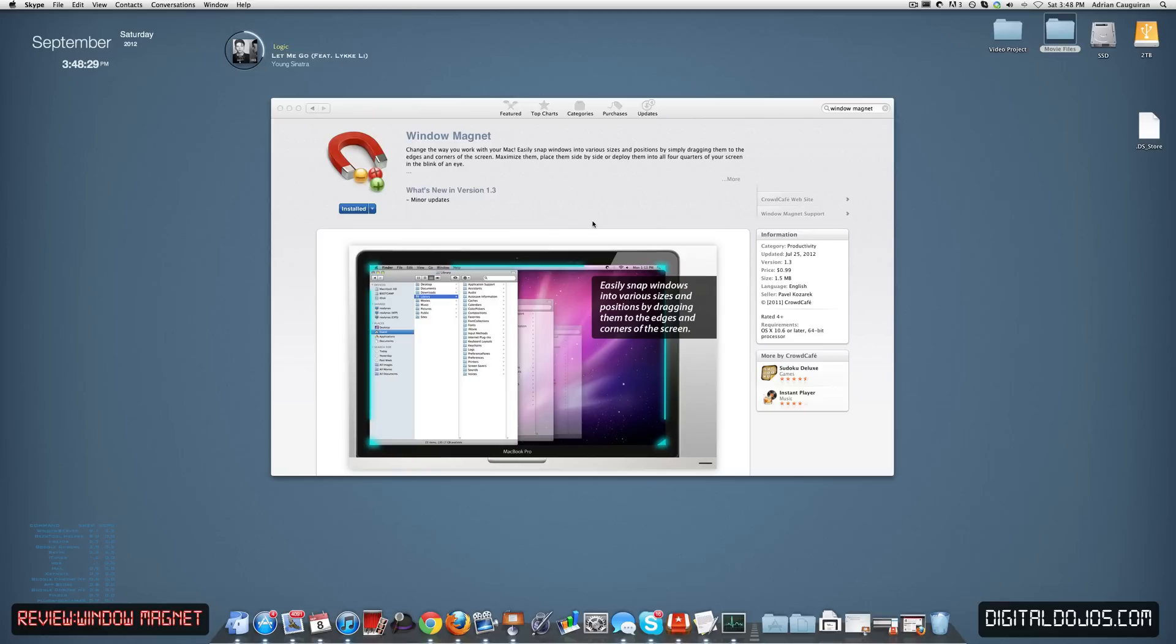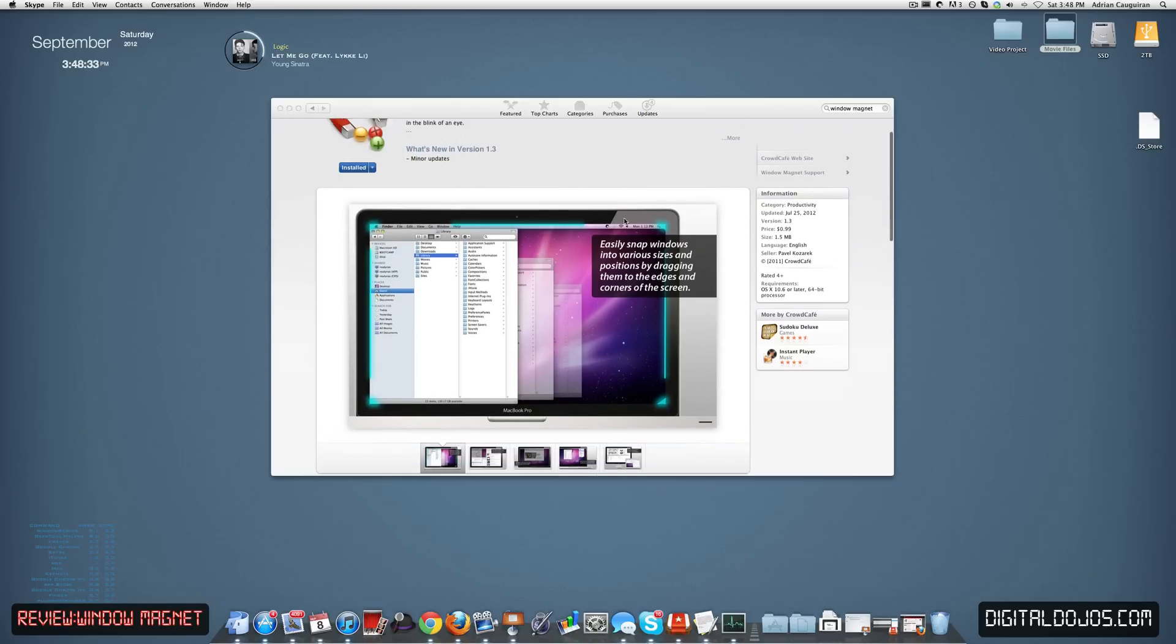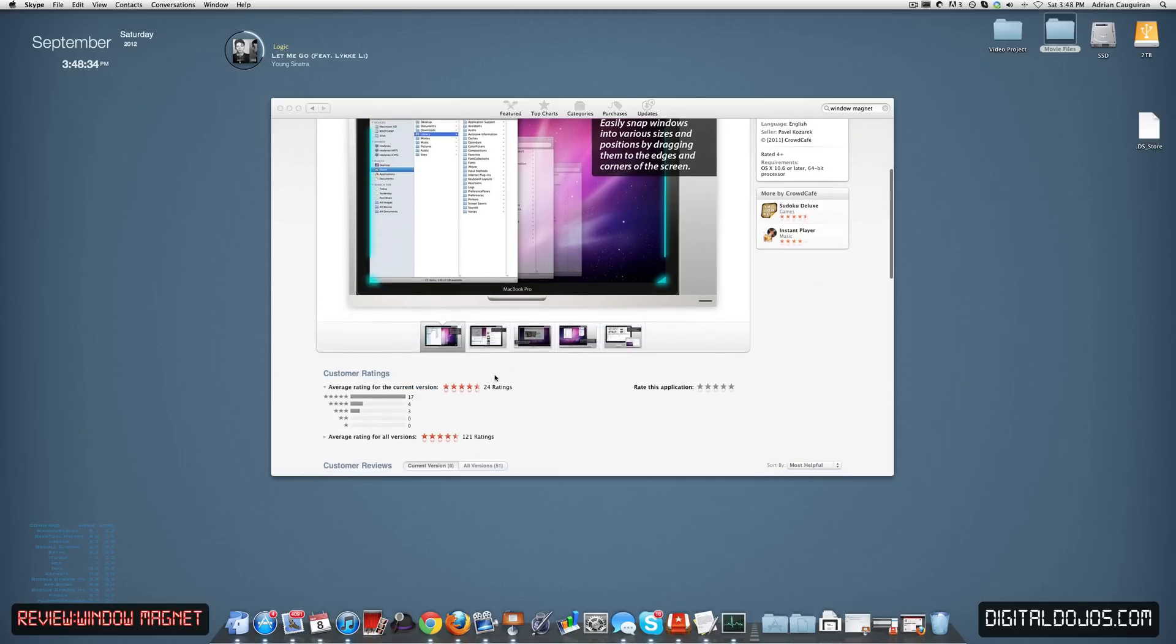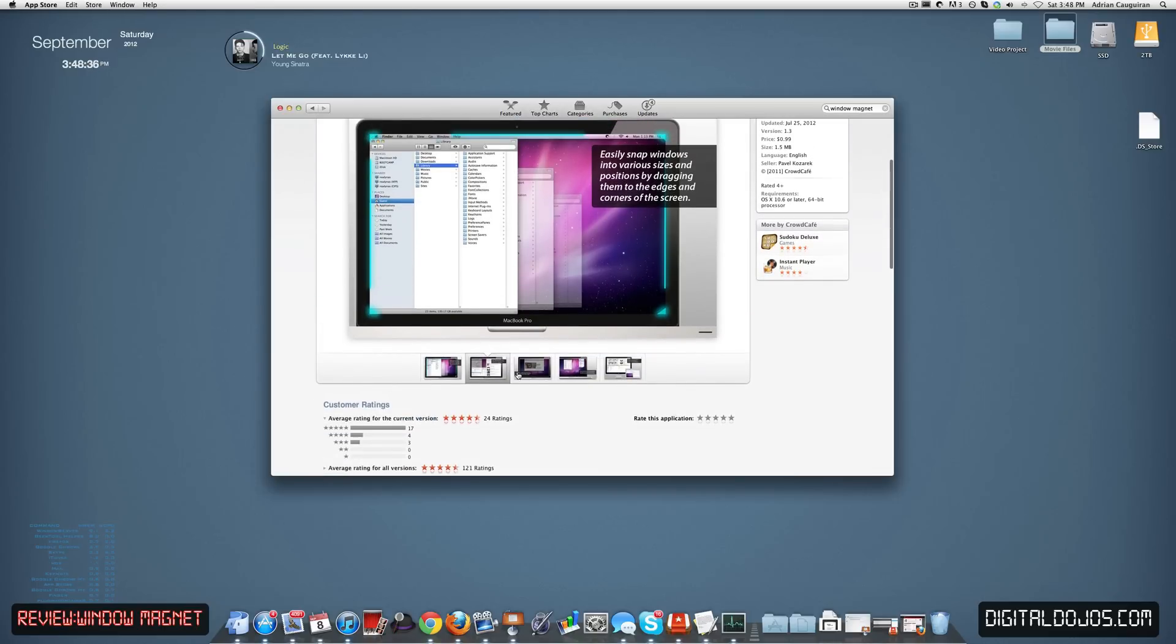Again, it's only $0.99. I think it's worth it in my opinion. You can check it out again in the App Store, so you can see here, and I'm going to go ahead and take you through a tour of the actual application real quick.